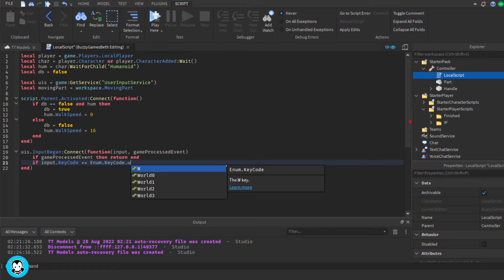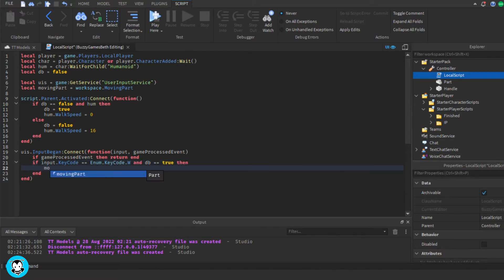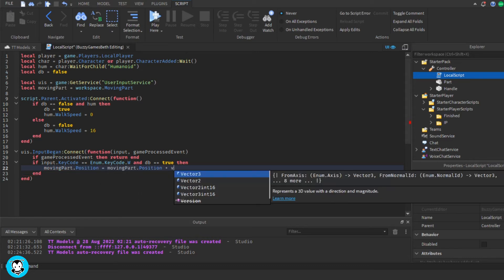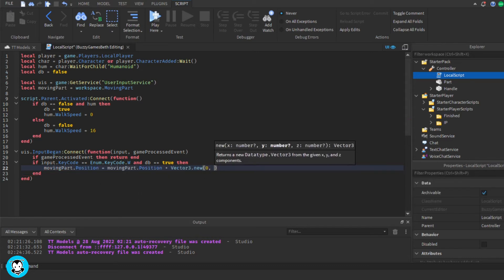So if a player is pressing the key code W, then the moving part is going to move from its current position plus,